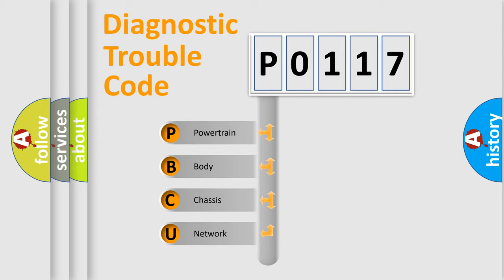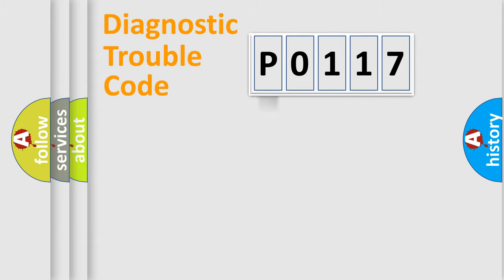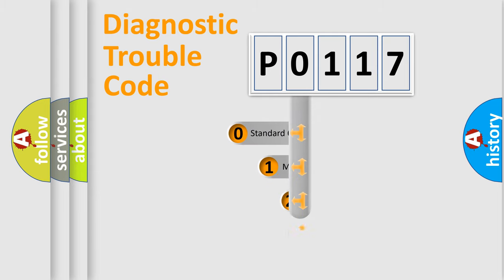We divide the electric system of automobile into four basic units: Powertrain, Body, Chassis, and Network. This distribution is defined in the first character of the code.